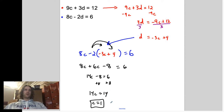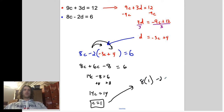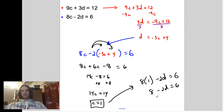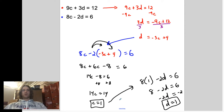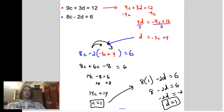Now plug c equals 1 into one of the equations. Using the bottom equation: 8 times 1 minus 2d equals 6. That's 8 minus 2d equals 6. Subtract 8 from both sides: negative 2d equals negative 2, so d equals 1. We don't need to write this as a coordinate point since these aren't labeled x and y, but as long as you've solved for each variable, you're good.